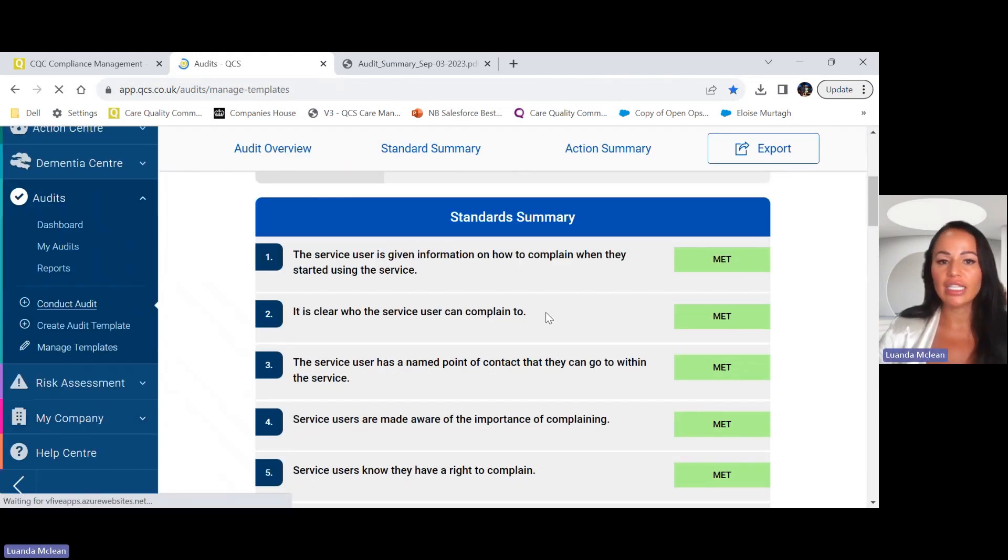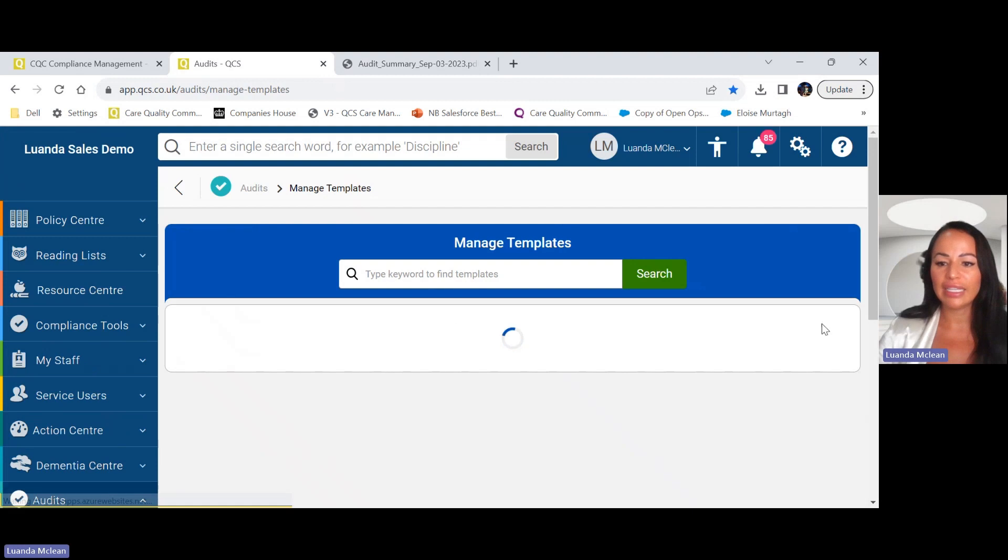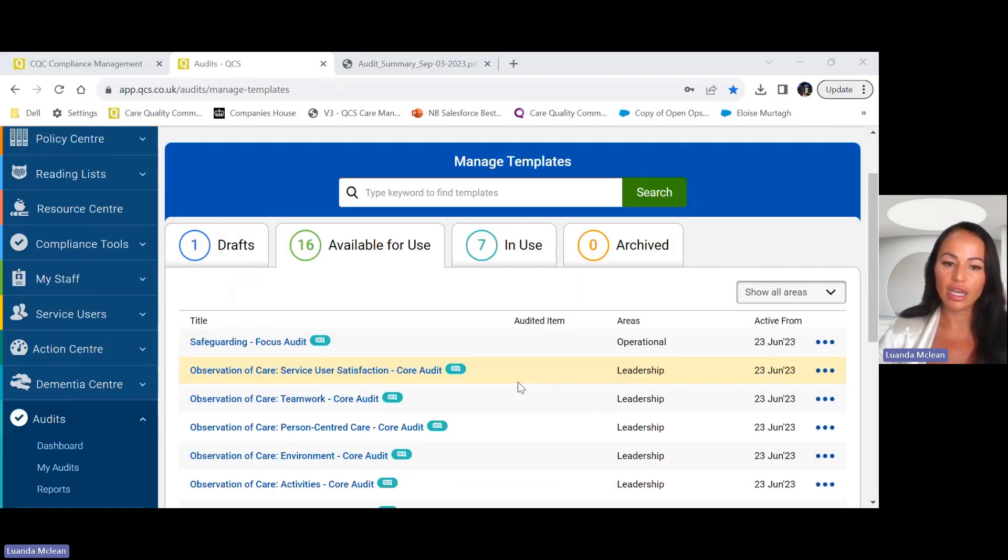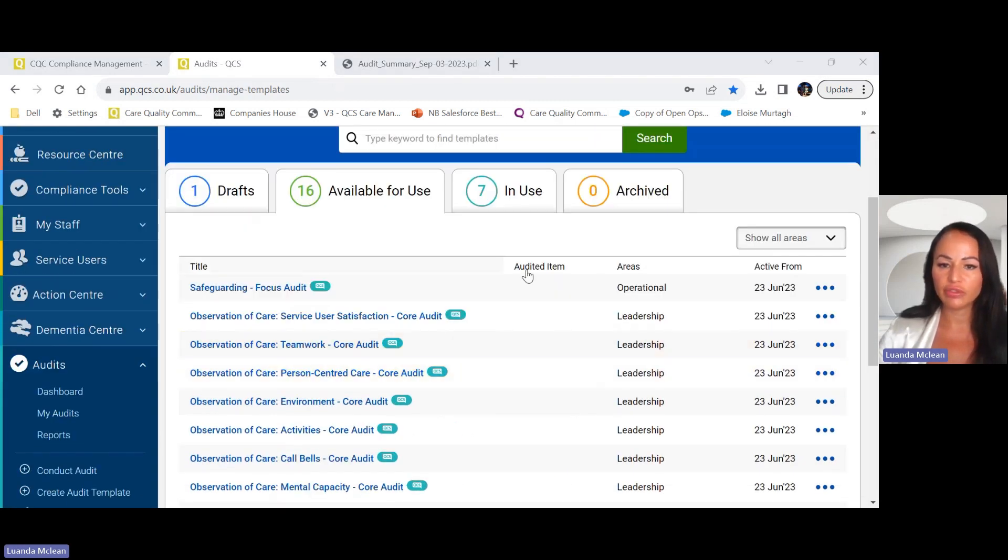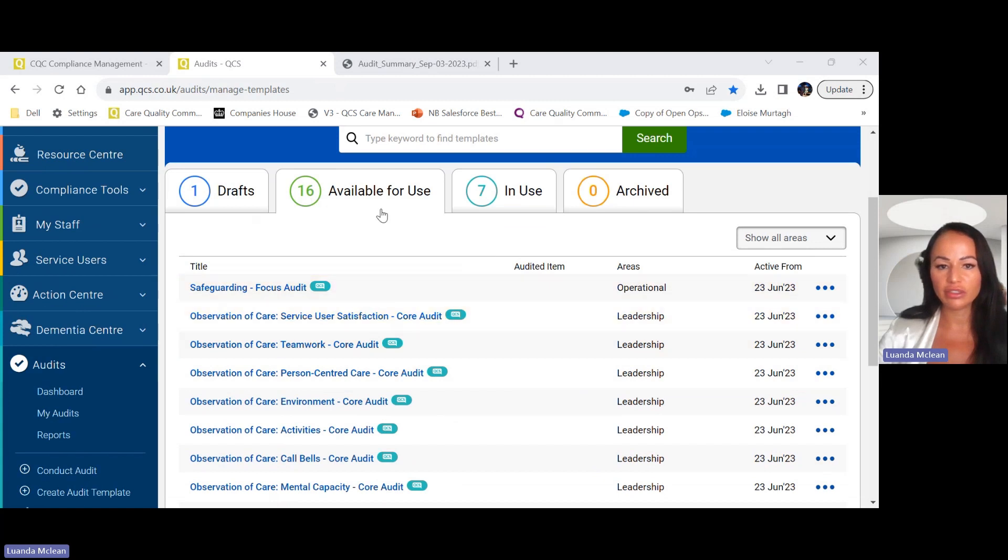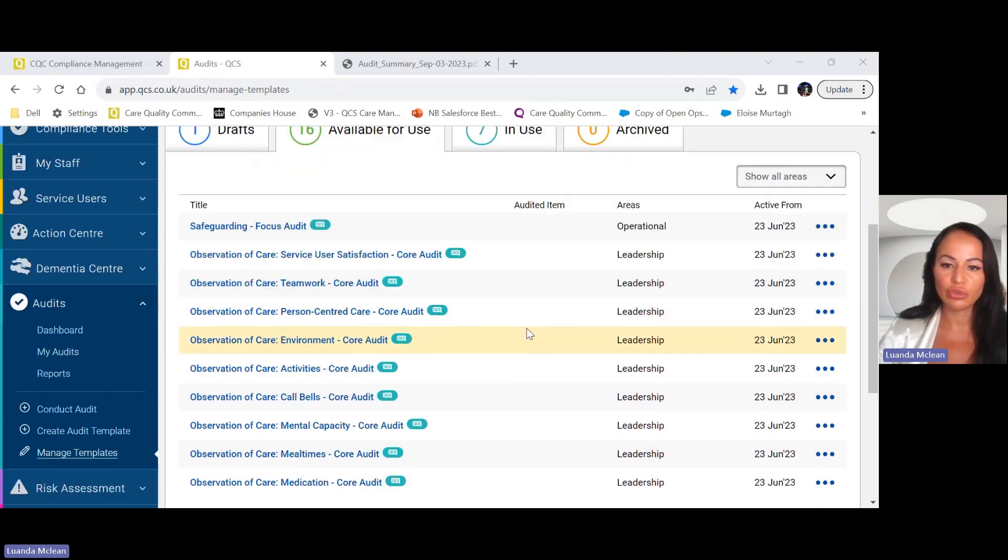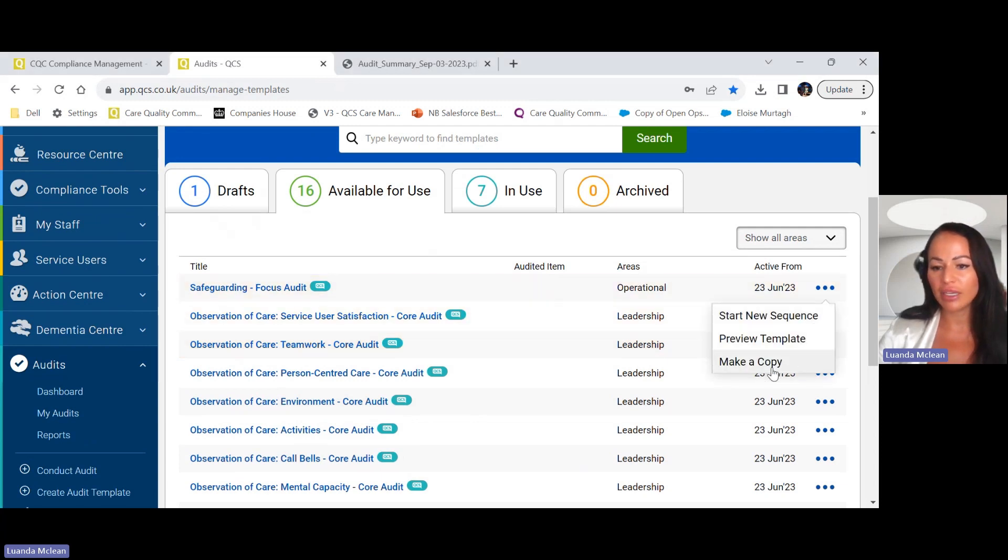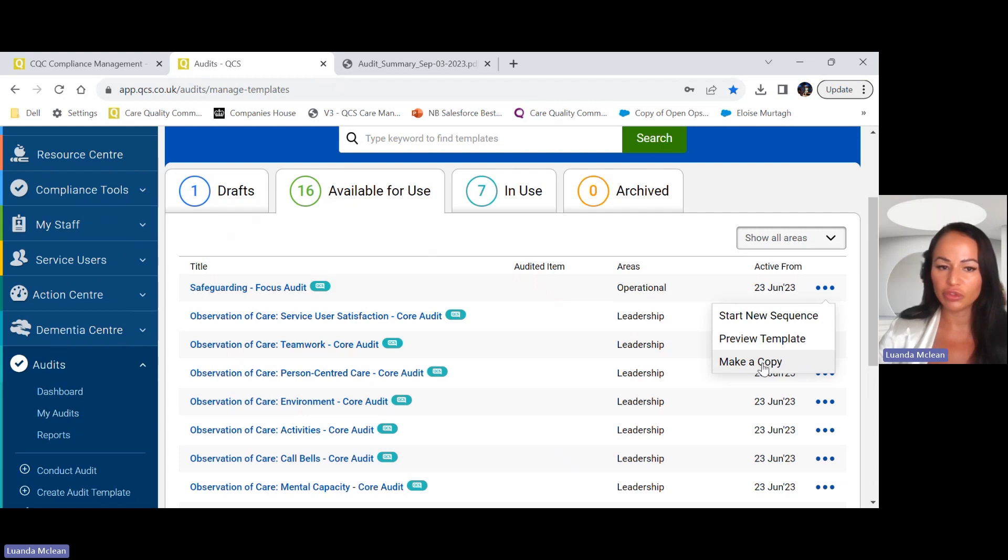As I mentioned earlier, we have added 14 audit templates which align with the CQC Inspection Framework. These are the available audit templates to use. As discussed earlier, you can make copies of audits which means you can add or remove anything that you want from that particular audit.